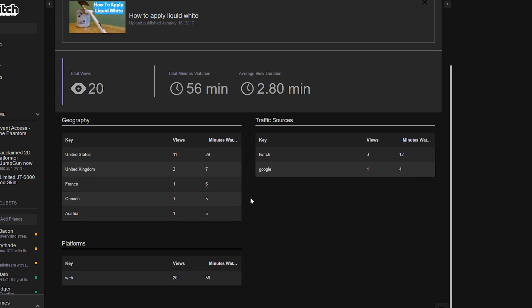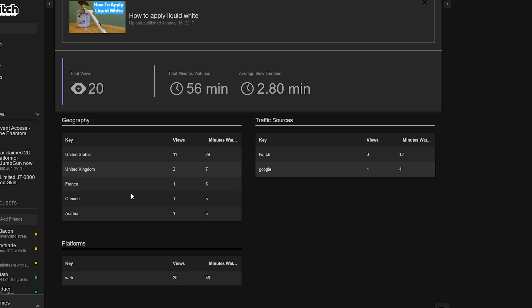At the bottom here, you'll actually see the geography of the top 5, if there is top 5. I live in the United States so it's not a surprise that the United States has the most views, followed by the United Kingdom, France, and so forth.